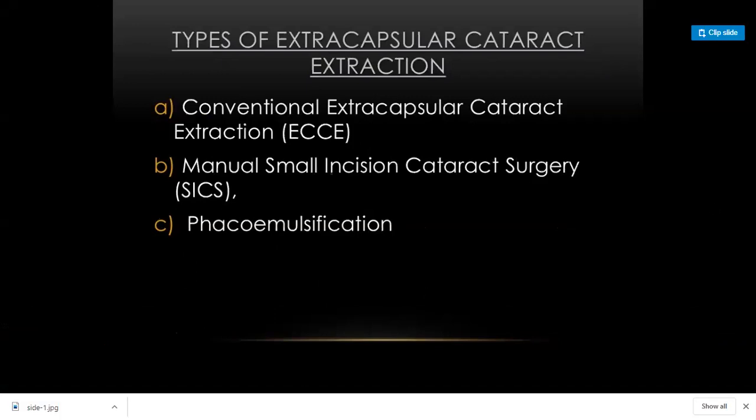There is also a modified extracapsular cataract extraction called small incision cataract surgery (SICS), and a further advanced surgery called phacoemulsification. We will discuss all of these.